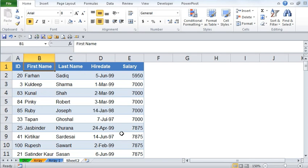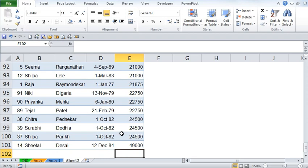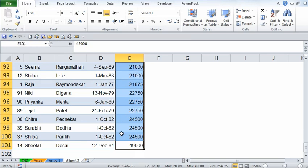Let's say we have this data which consists of salary data of employees of a company, and we would like to know who are the top 10 earners — specifically, the summation of their salary packages. I have sorted this data in ascending order from smallest to largest salaries. Before we jump into the formula, the actual answer should be 254,625, which is the sum of the top 10 salary packages, and the count is 10.